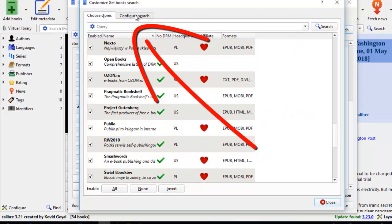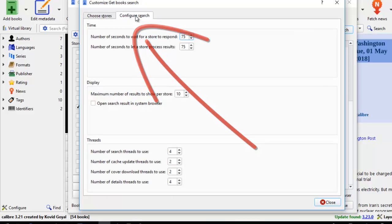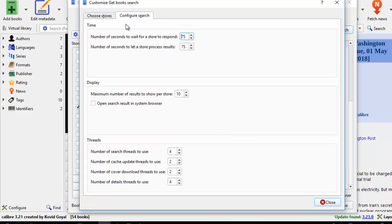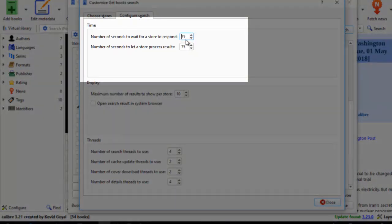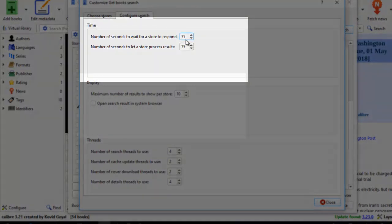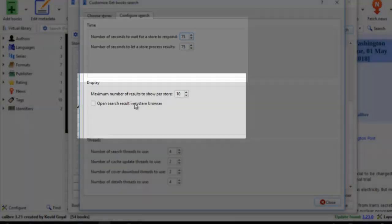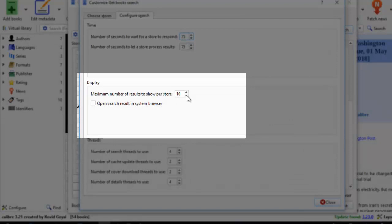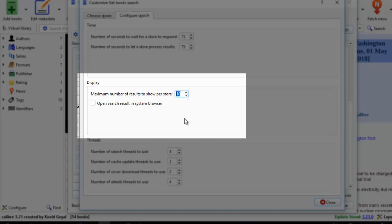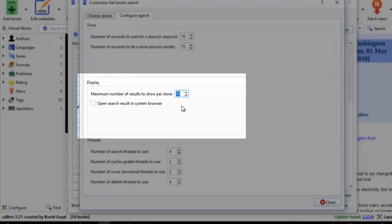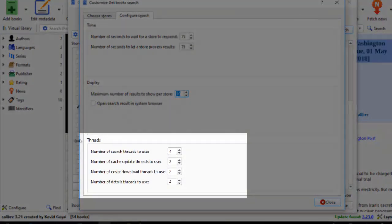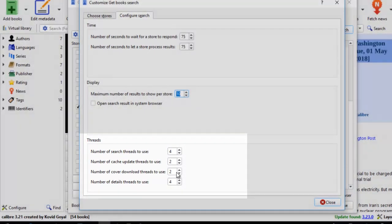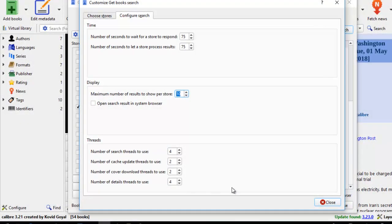The other tab you need to look at is the Configure Search. There are three things you need to configure. The time, the display, and the threads. Mine is set at 75 seconds to wait for the store to respond. For display, I think 10 is enough from each store. If you want more, you can just click on More. But I think 5 or 10 is enough. Actually, I like to keep it lower. But in case you want to see more results, 10 would be a good number. And then for threads, you can key in between 2 to 5. So that's all you need to do to configure the search.